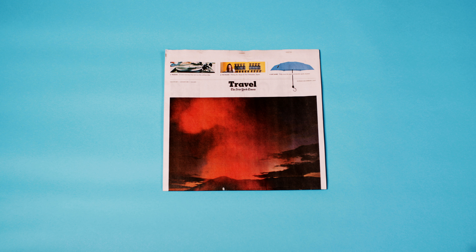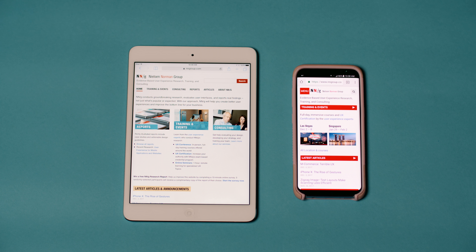The idea of the Fold comes from the print world, where the Fold is literally the top half of the newspaper — where you can see it without unfolding the paper. When we moved to the digital world, the term Fold started to mean the content that you can see on a screen without scrolling.